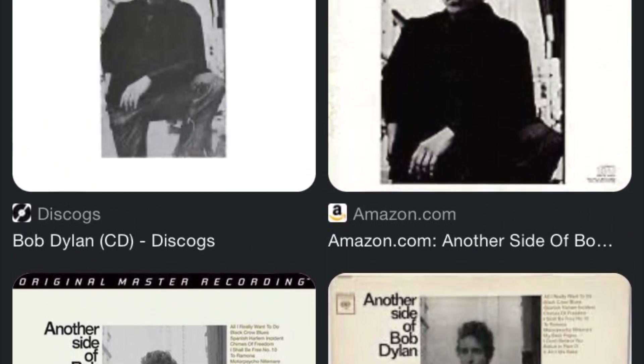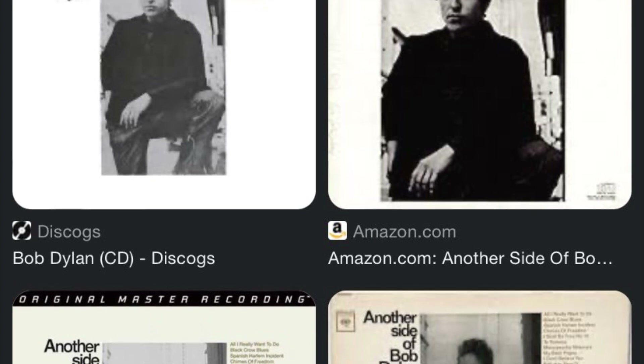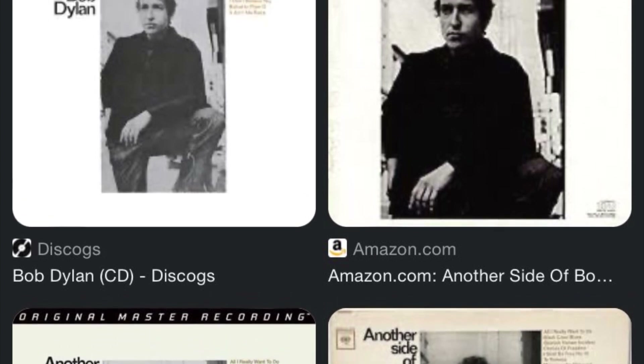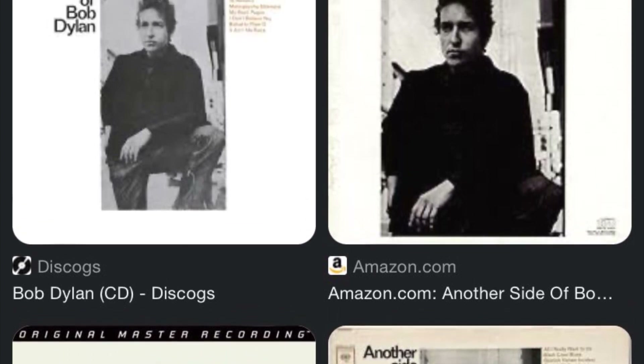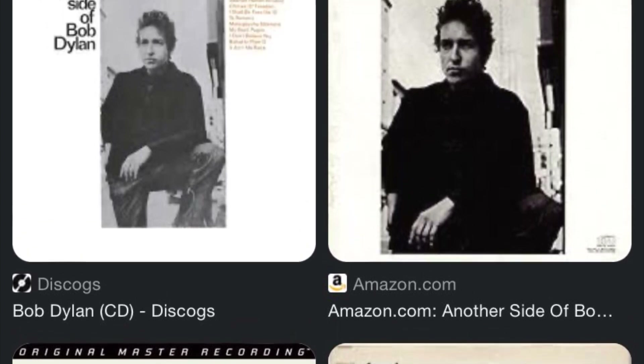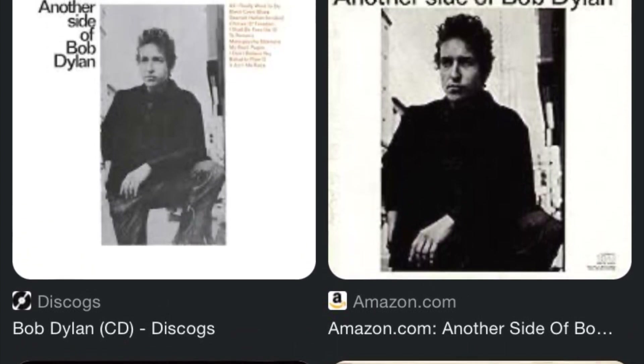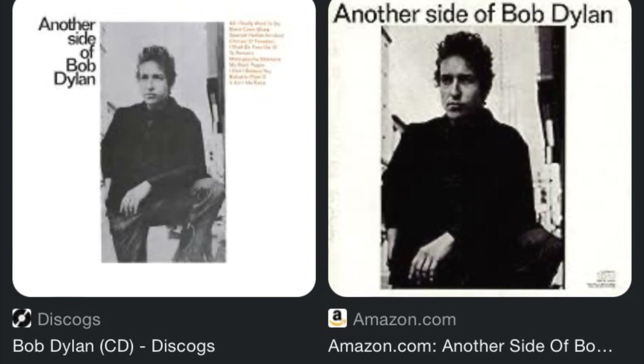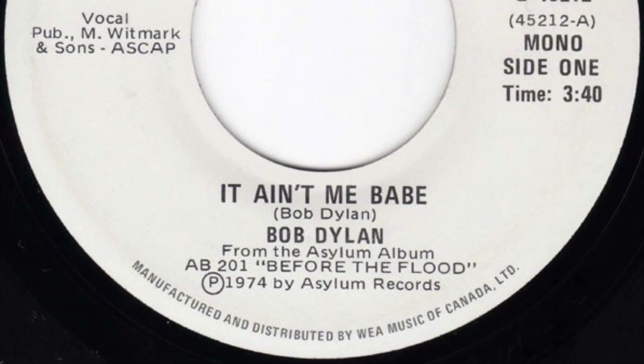And the next album, marking his transition from folk star to rock star, does half of the songs acoustic and half electric. But back to this song — we really should focus on it, not just because it's the point of the video, but because it's so great.